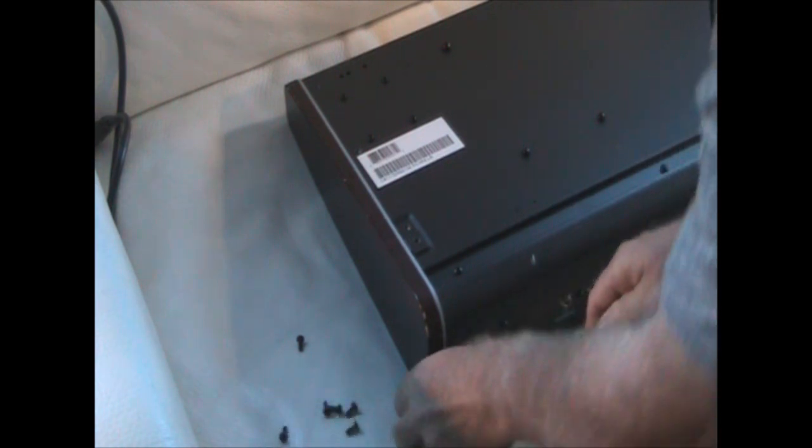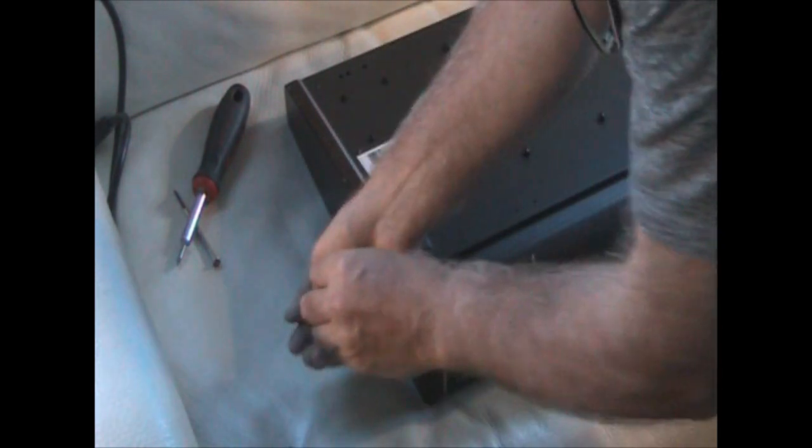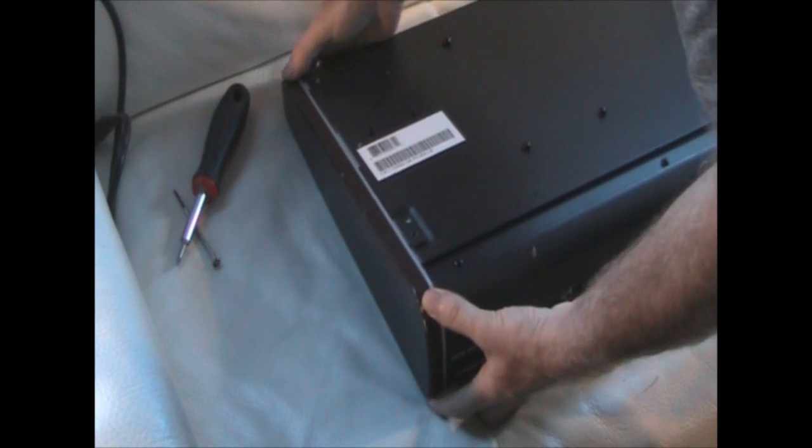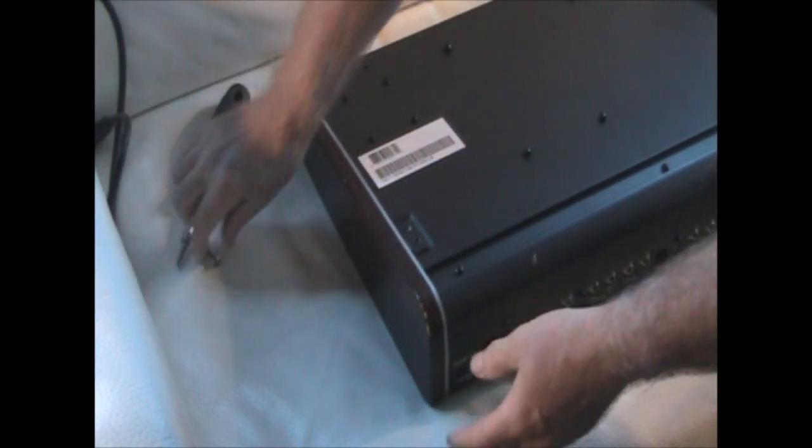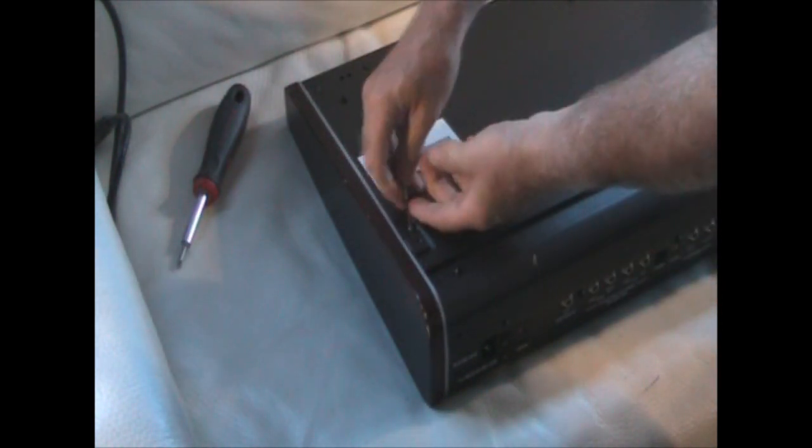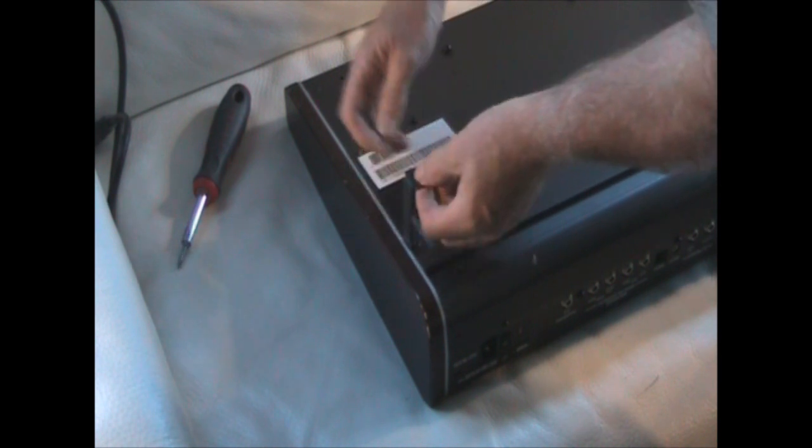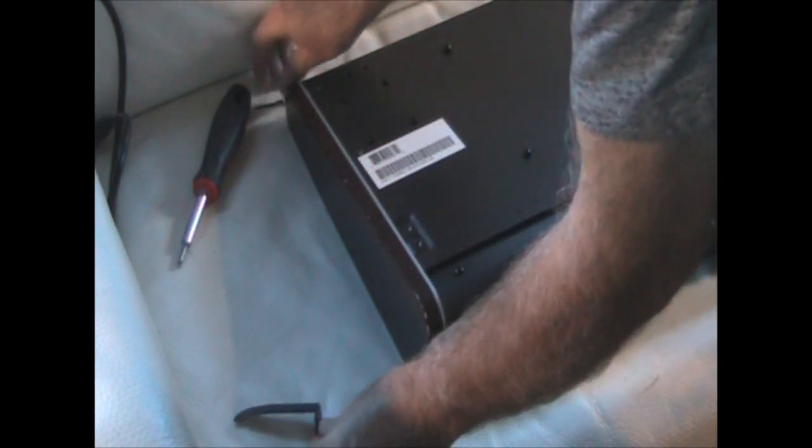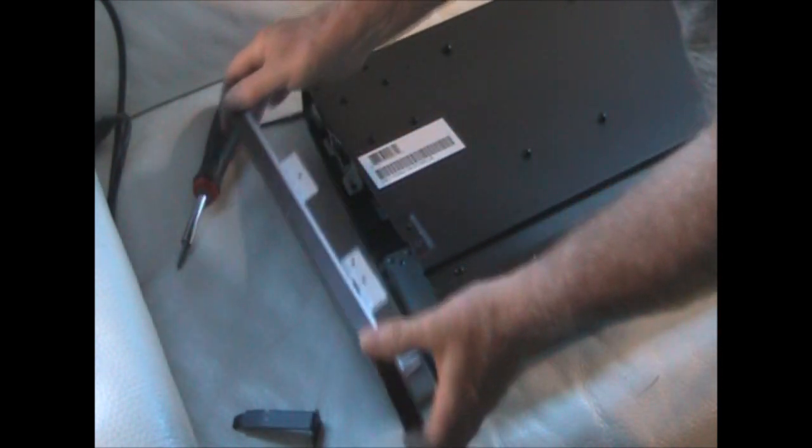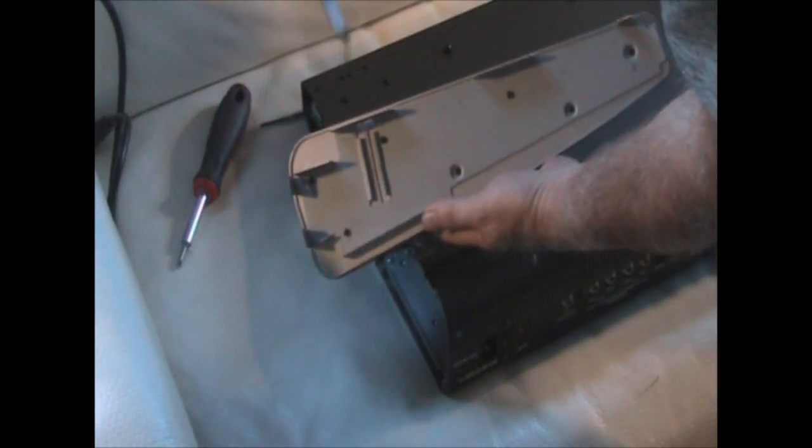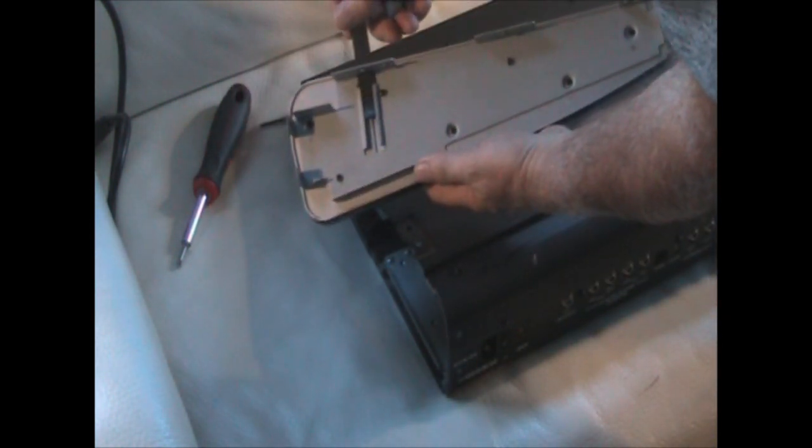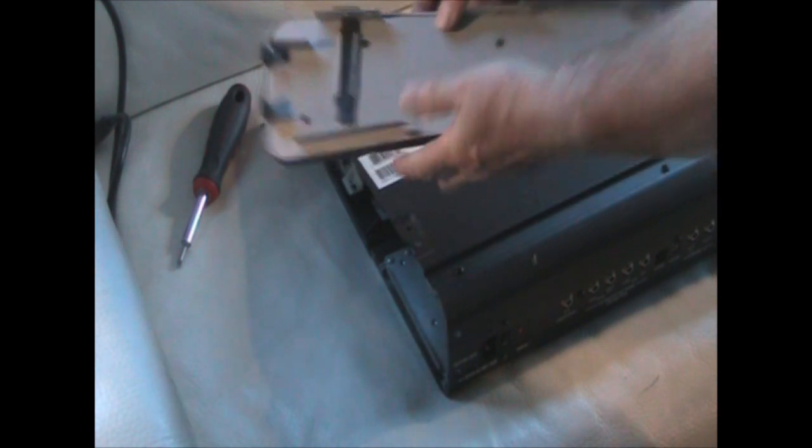Once you've got those six screws out, then it's easy to pull the end cheek off. Oh, I forgot, you have to lift this thing out just to release the top end. There we go. I'll just slide this back in there just for safekeeping and put it to one side.